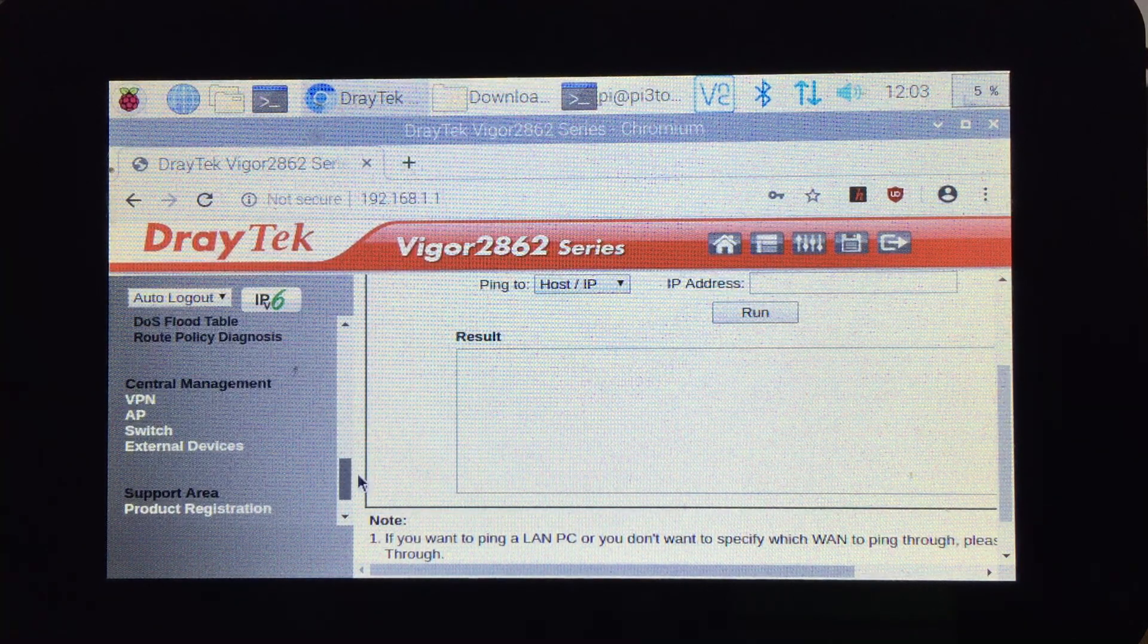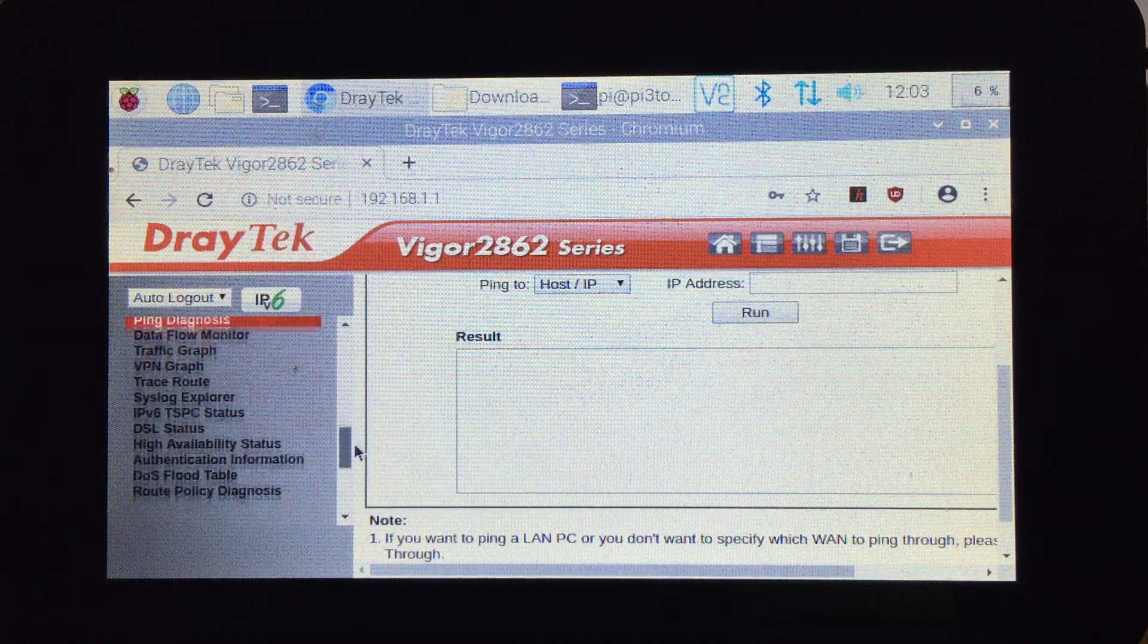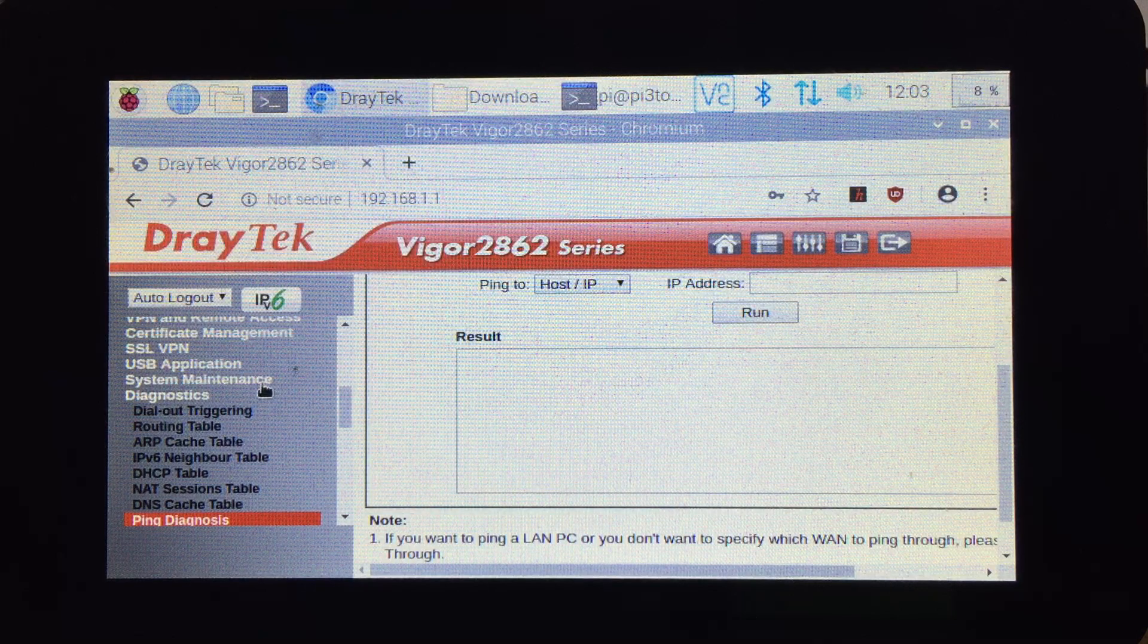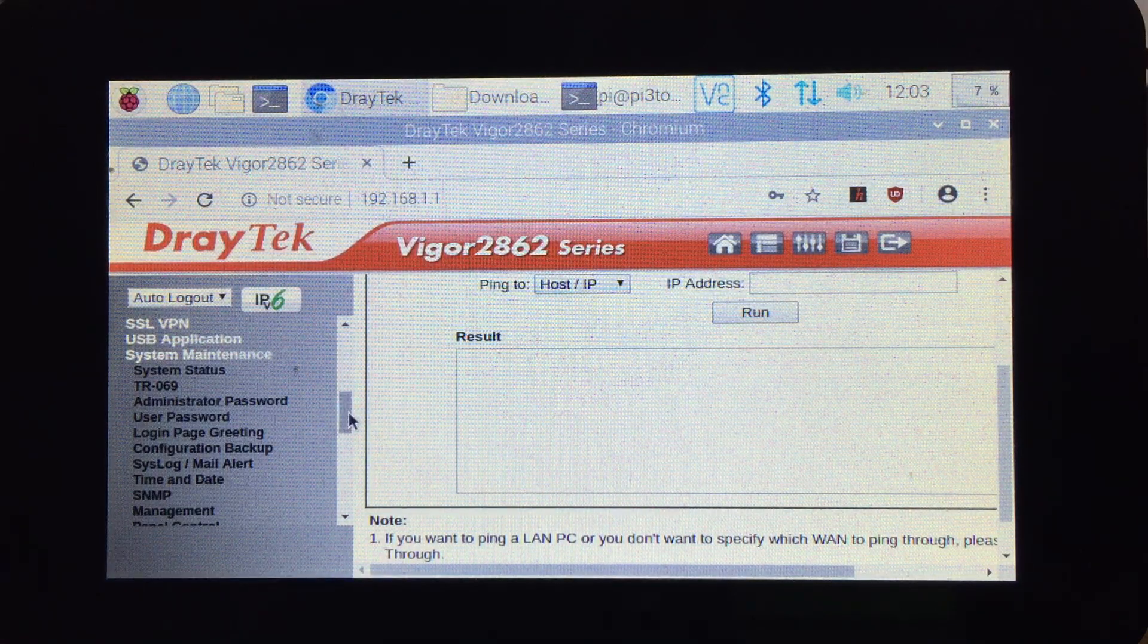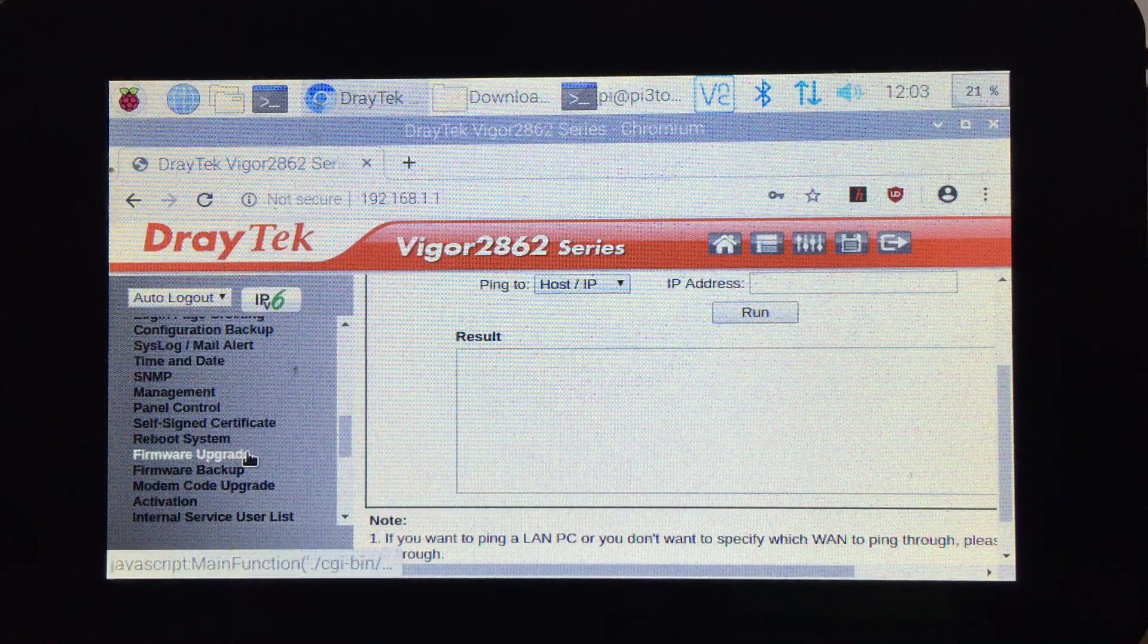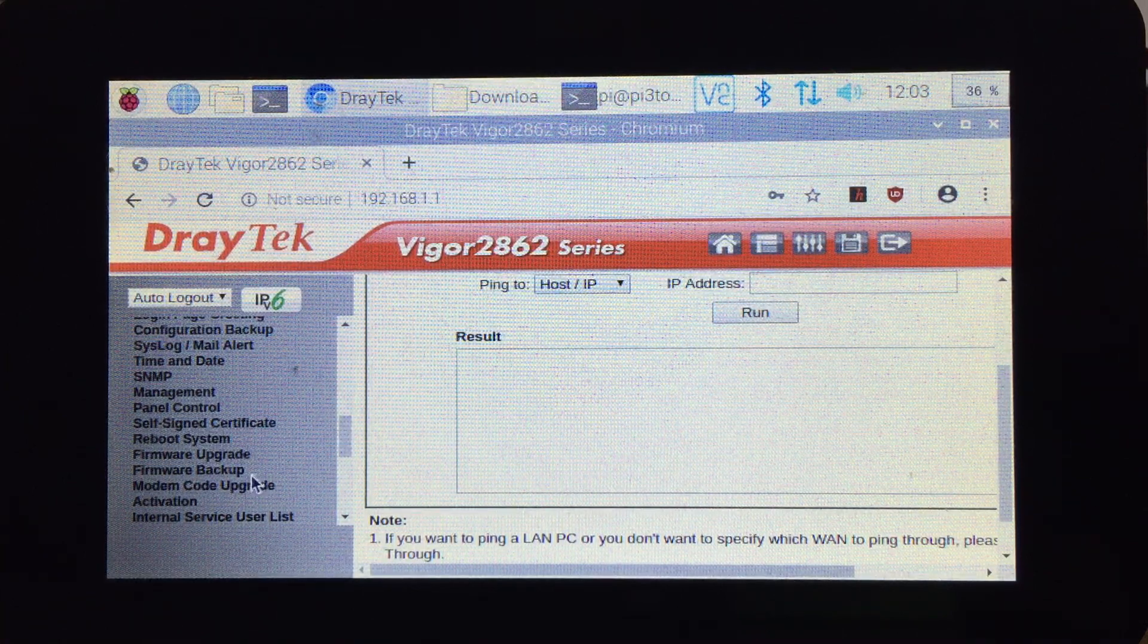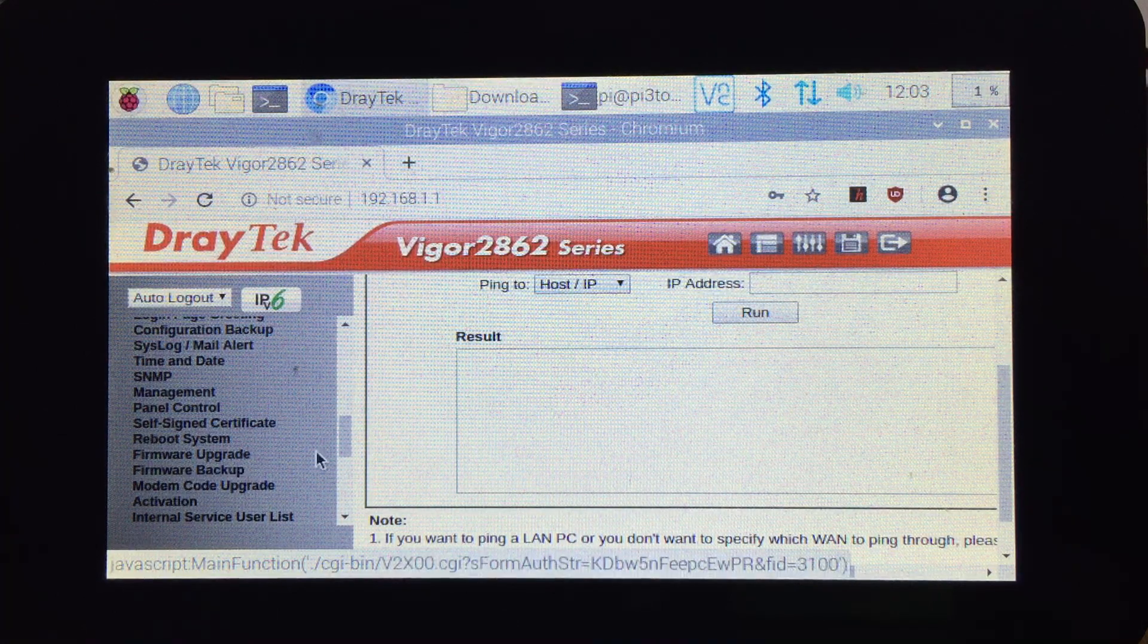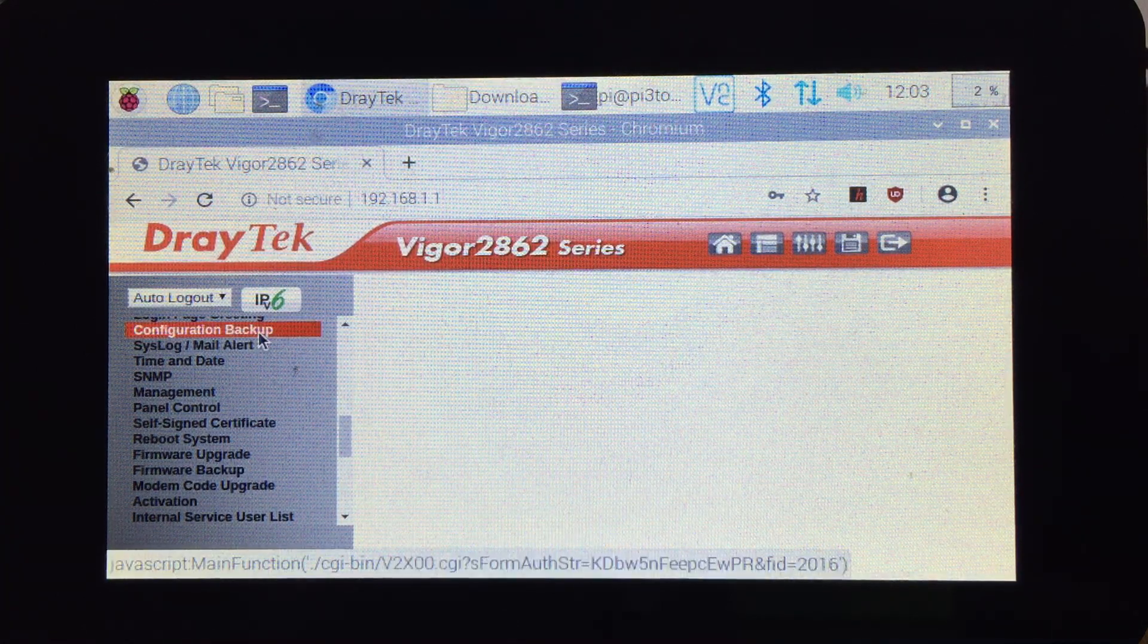To restore the settings for the DrayTek, if you have a backup, just go to System Maintenance and select Configuration Backup.